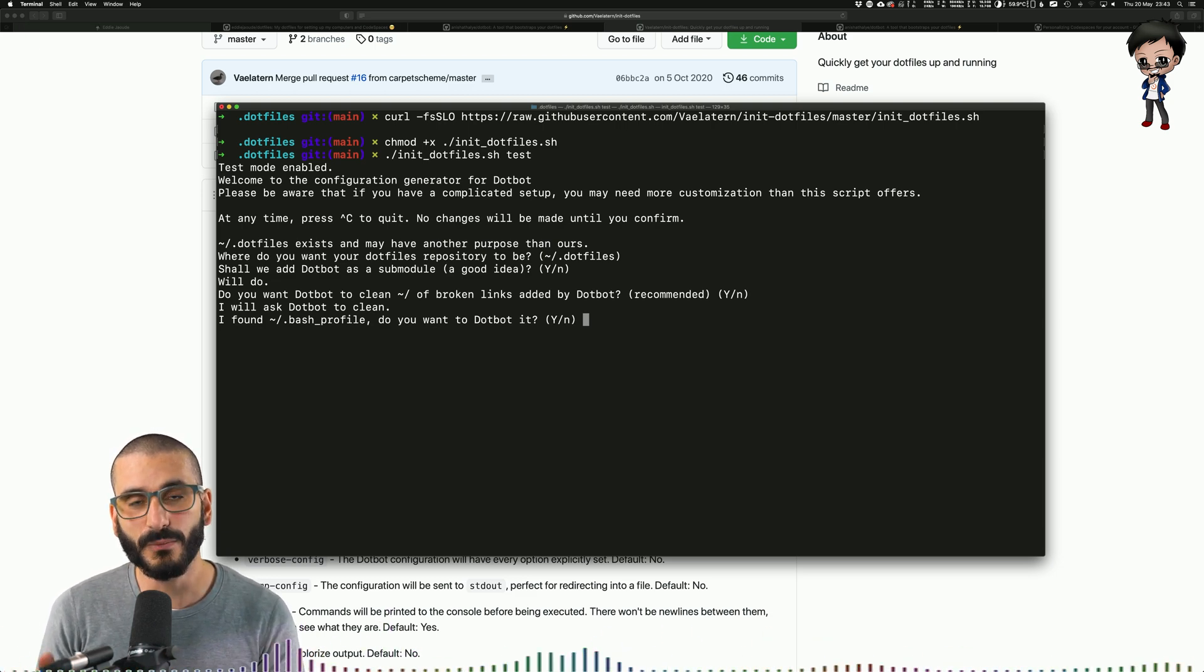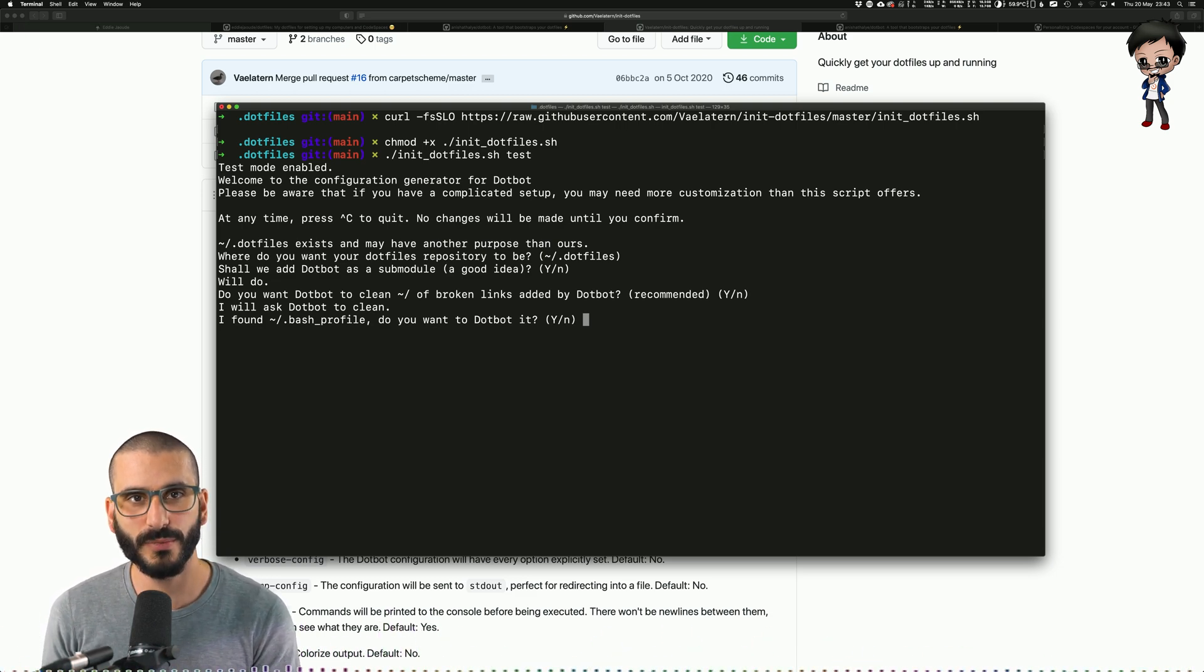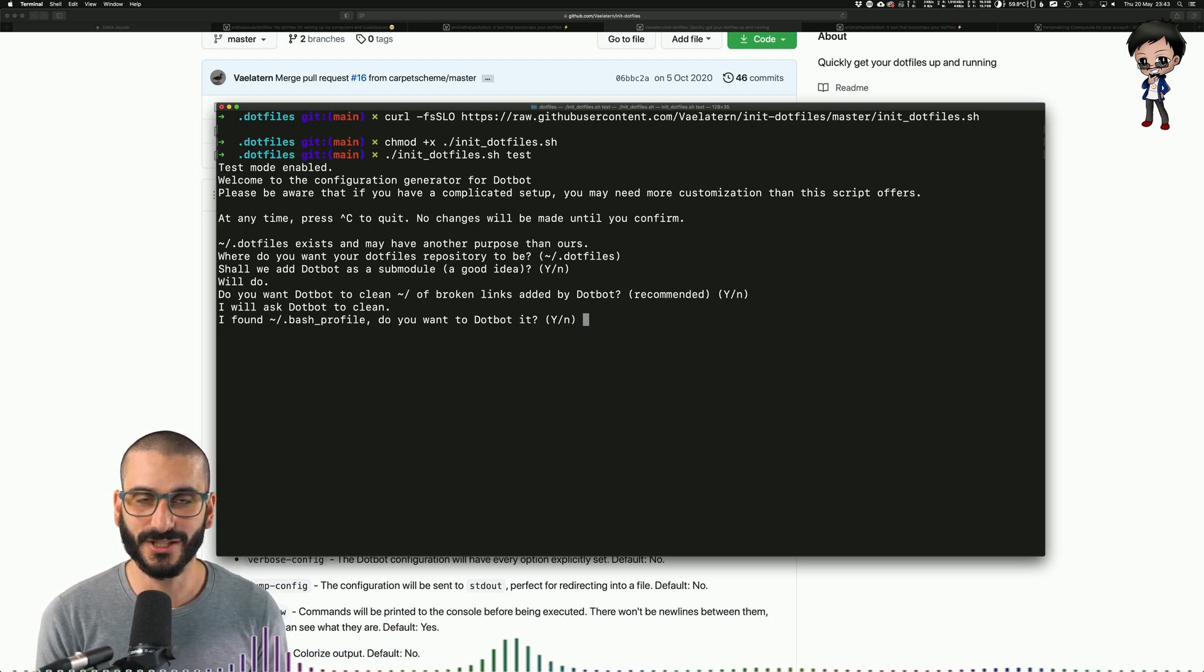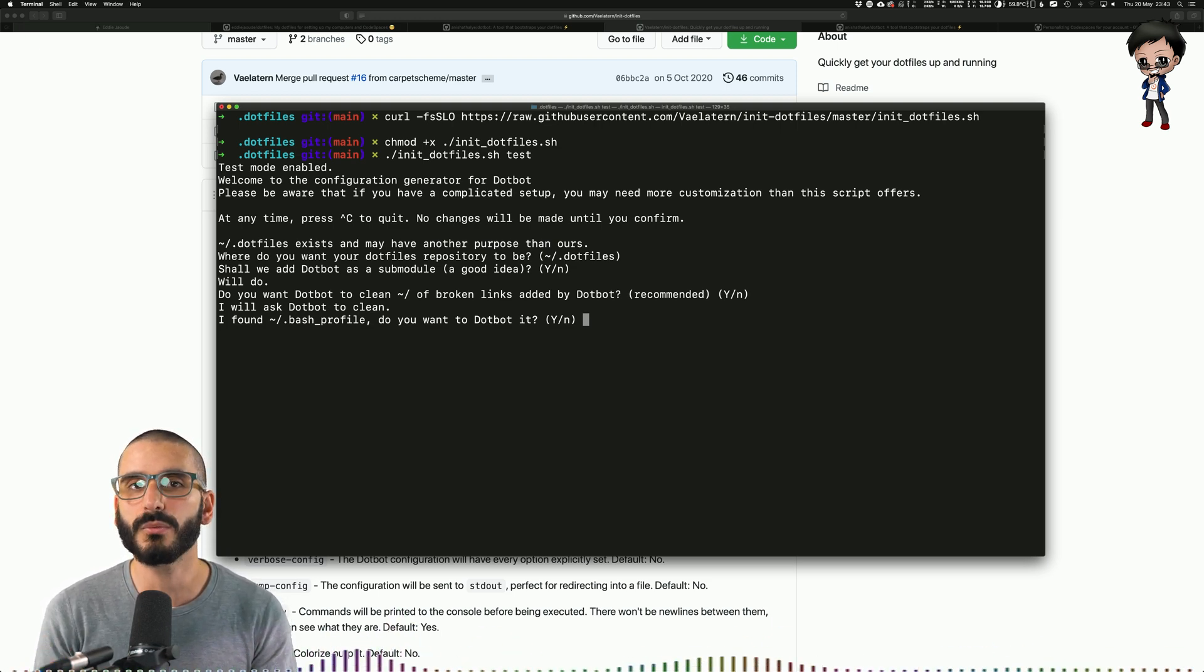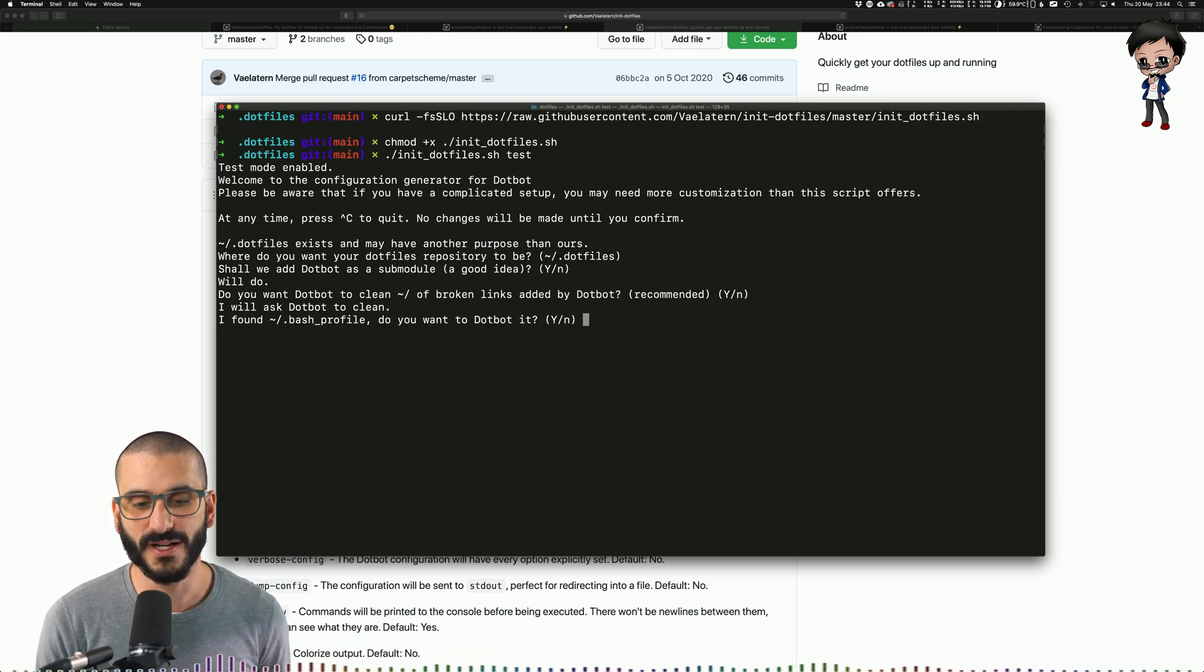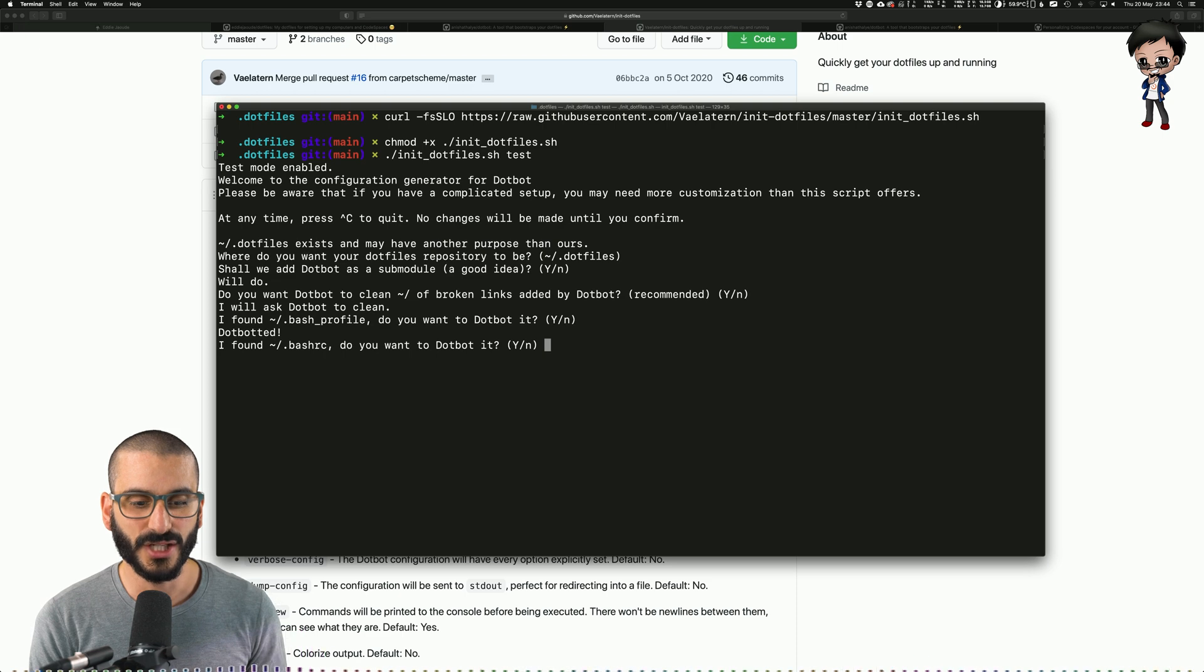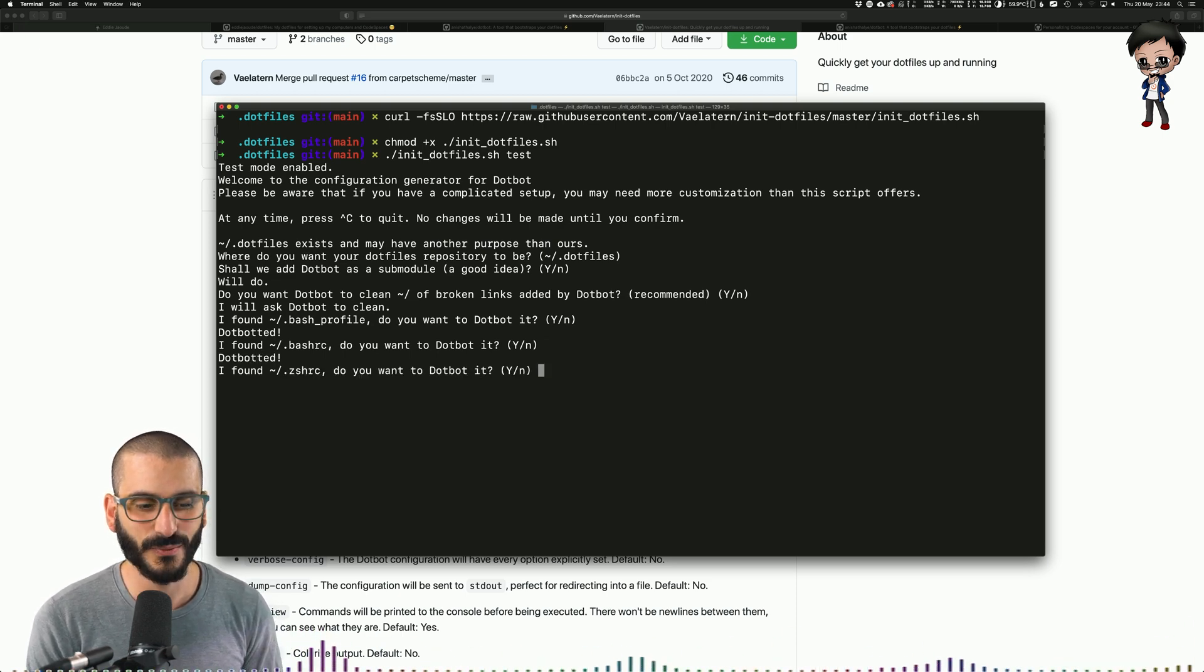And what that means is it will move the file to your repository that we're creating now and symlink it to your home directory. So don't worry, nothing will break. It will still be symlinked, but the file itself will be versioned. Yes, we want to do that. It's also found a bash RC. Let's do the same with that as well.